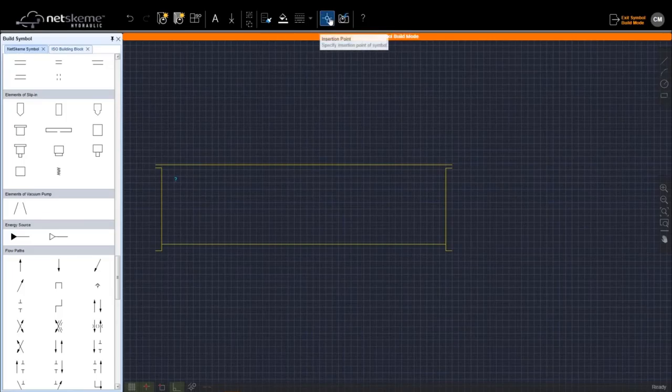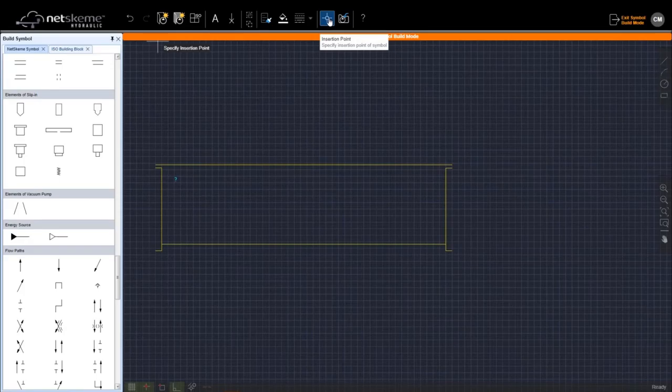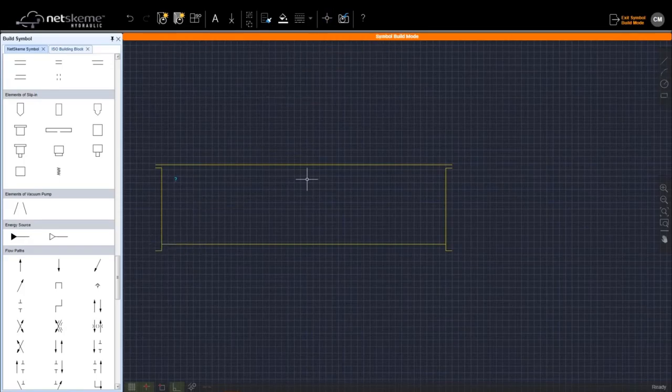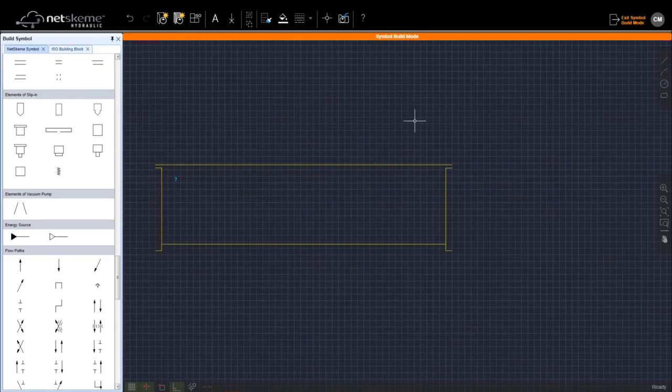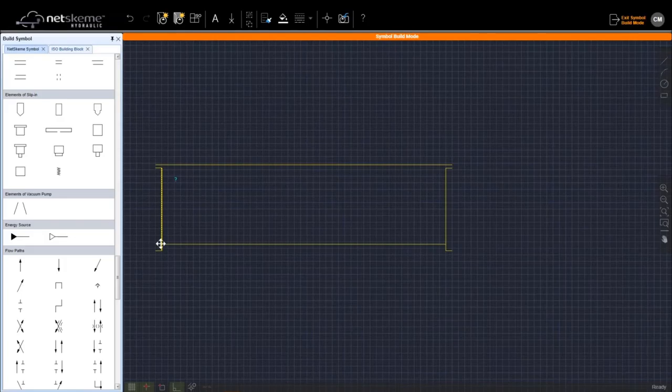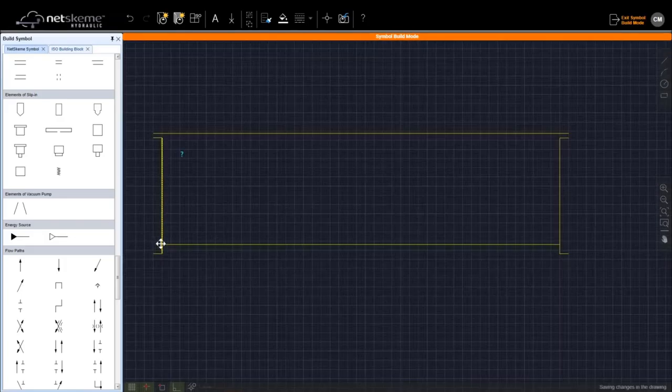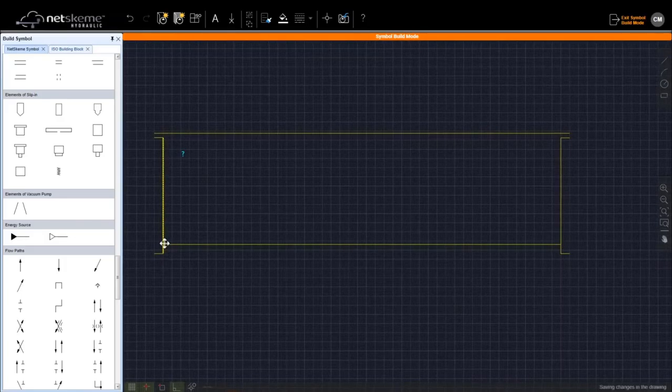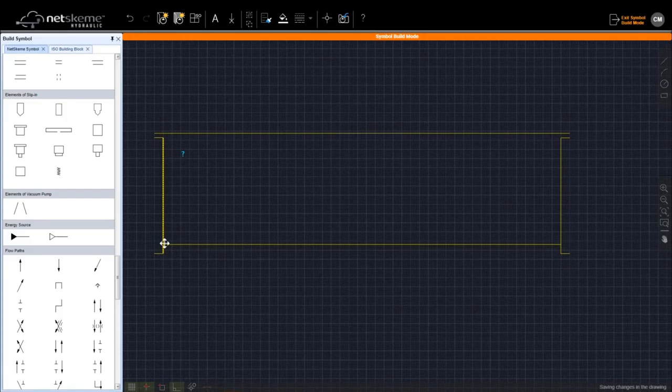And then I save my symbol. In this case I have not specified any connection point. So I get the warning from the software. But yes, I'm doing just a symbol that is really not connected to anything else with ports. So now NetScheme is building a small DWG file with embedded into an image. And we can save where we want.